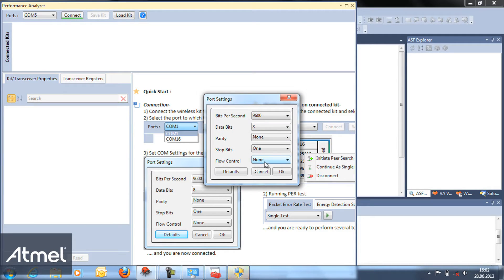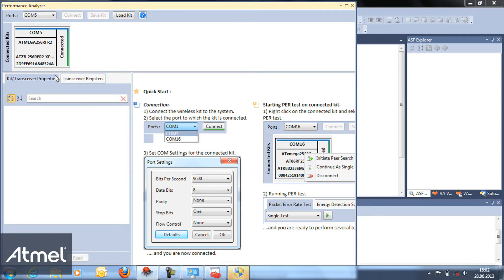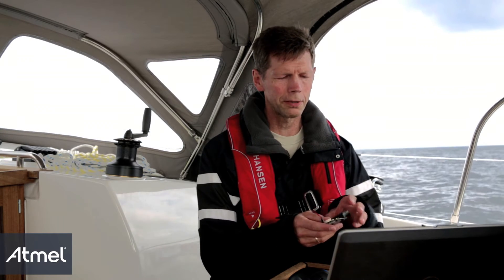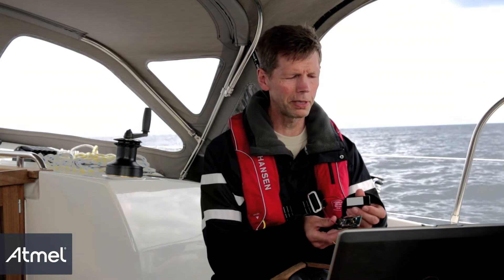We select the default port setting. The extension board with the performance analyzer running is connected. Now we need a pair.